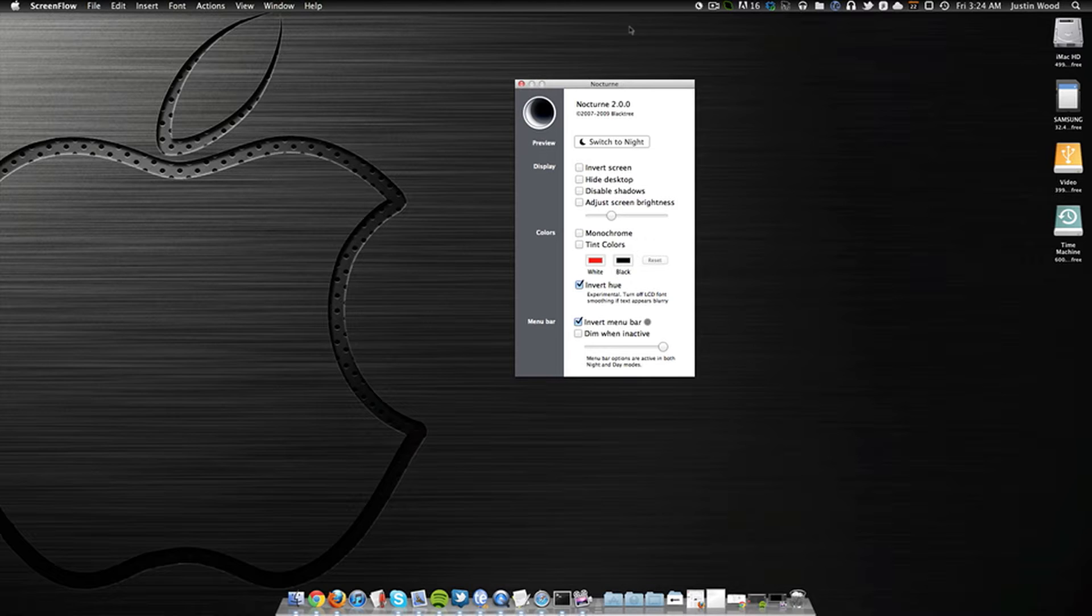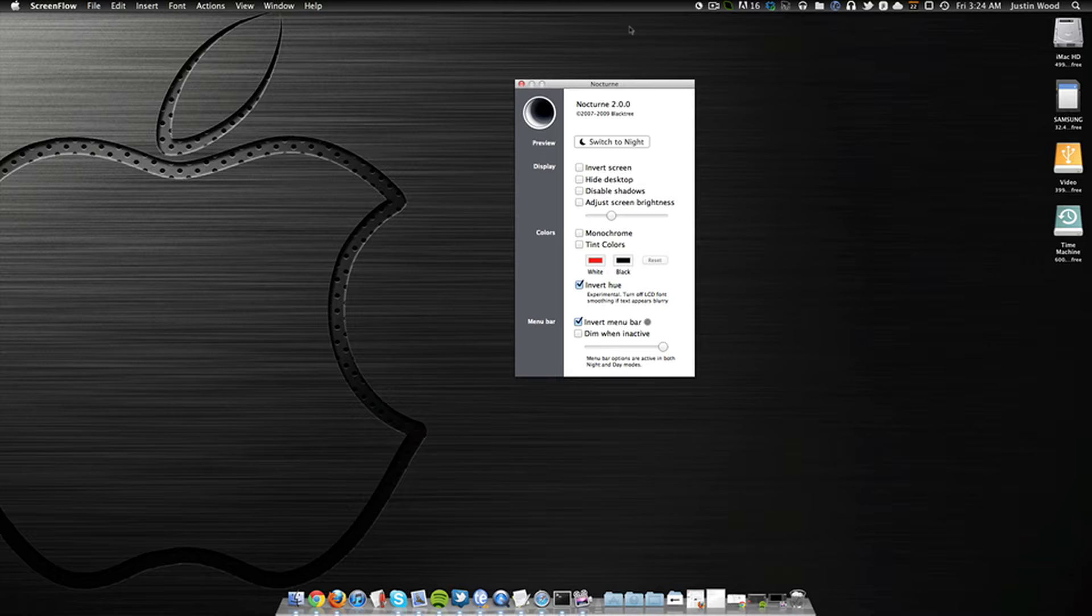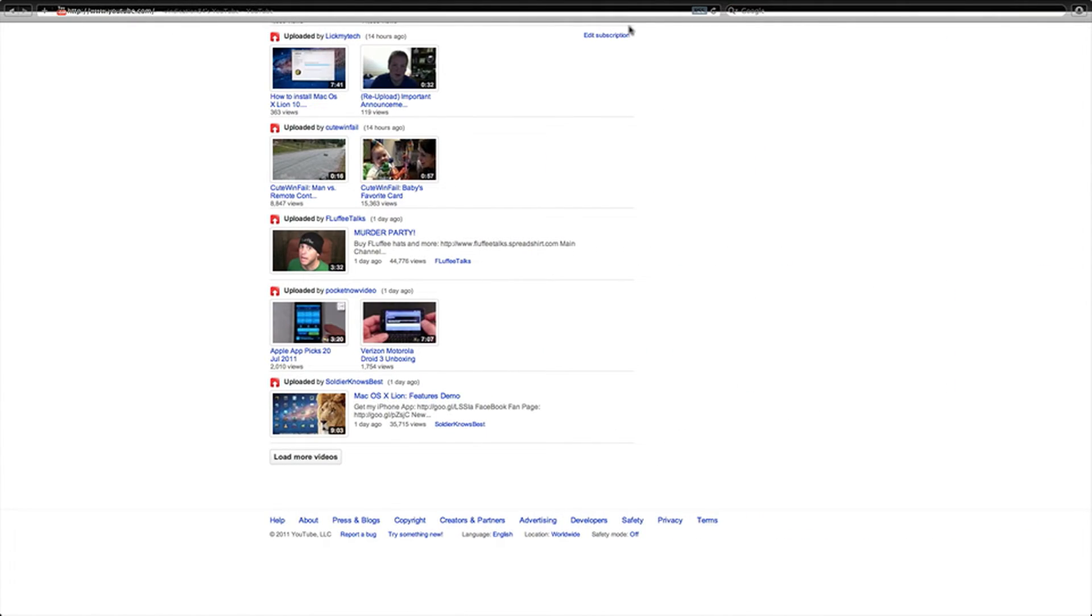But before you do that, you might want to know that there's a couple of glitches that happen if you're using OS X Lion. So if we go over here to a full screen app, you can see the top of it is kind of black. I'm not entirely sure why it does this, but it does.